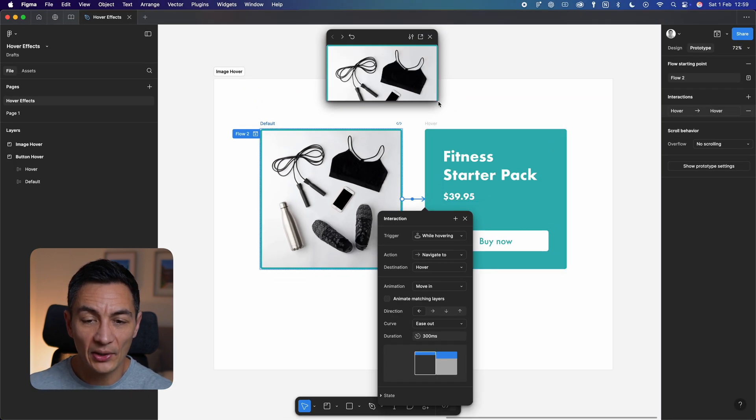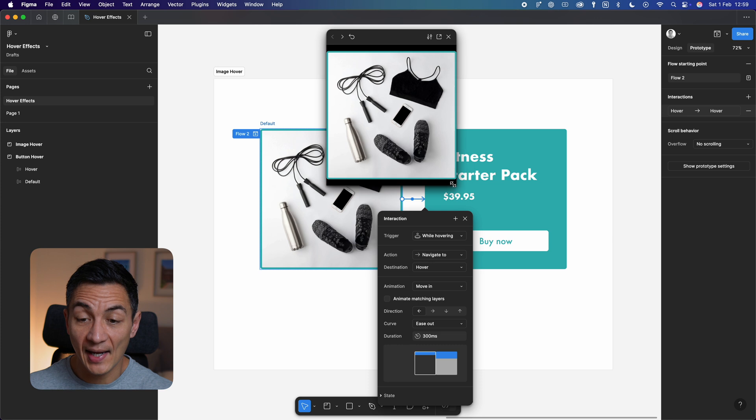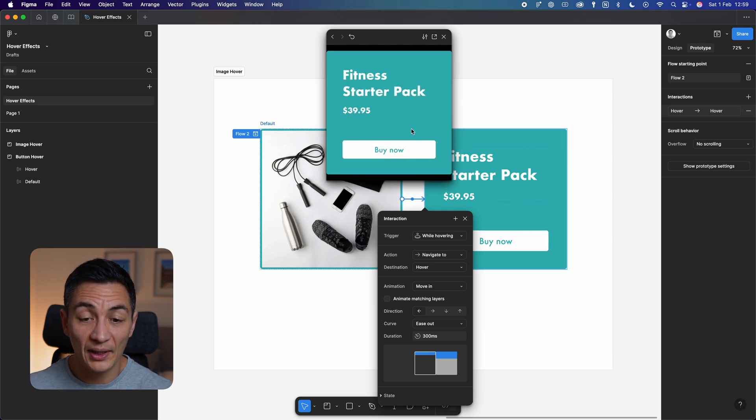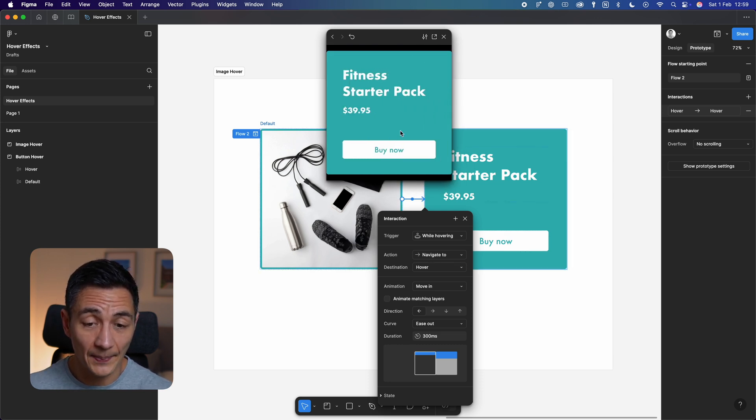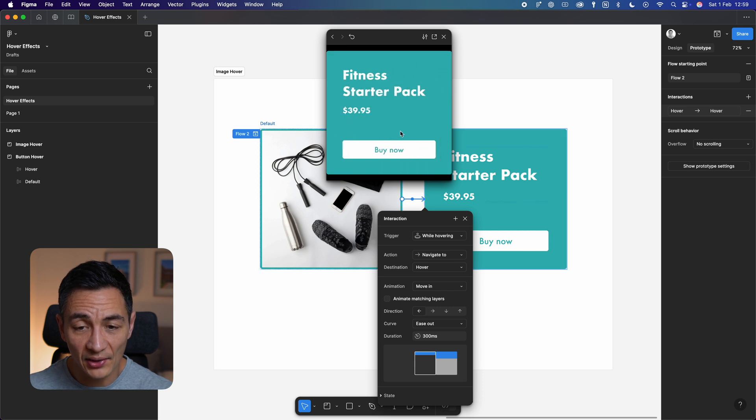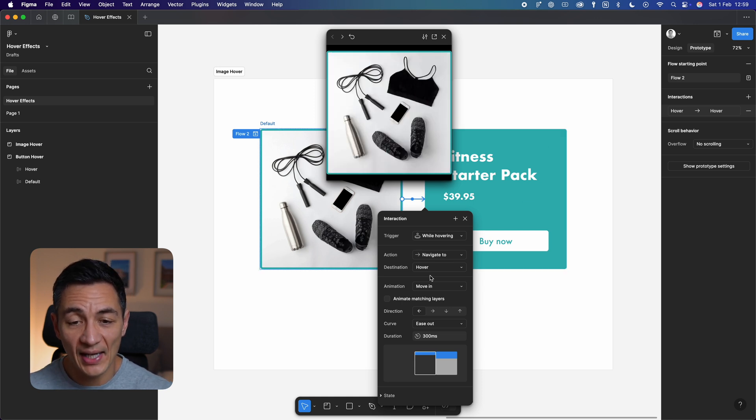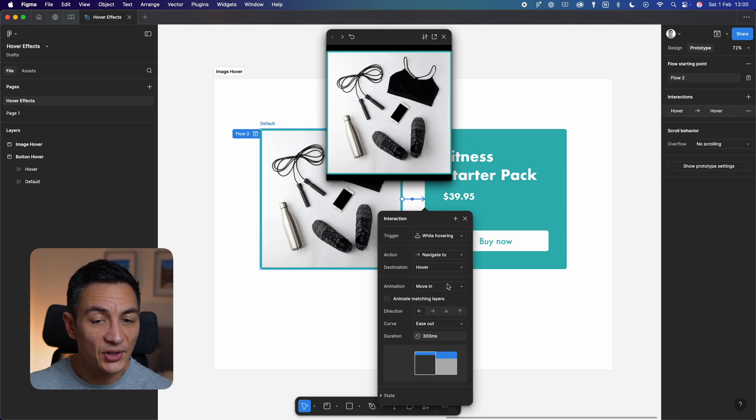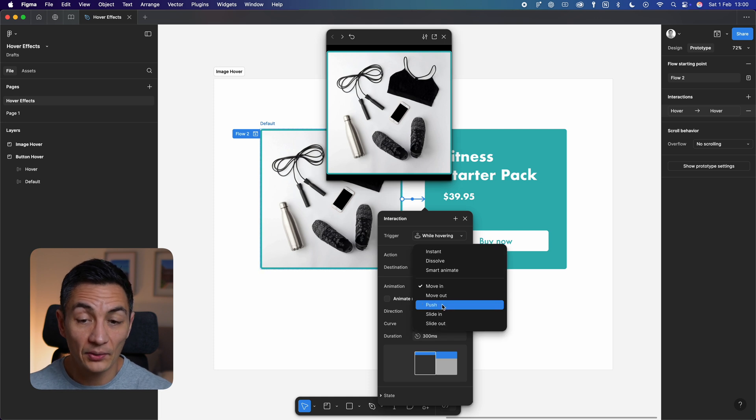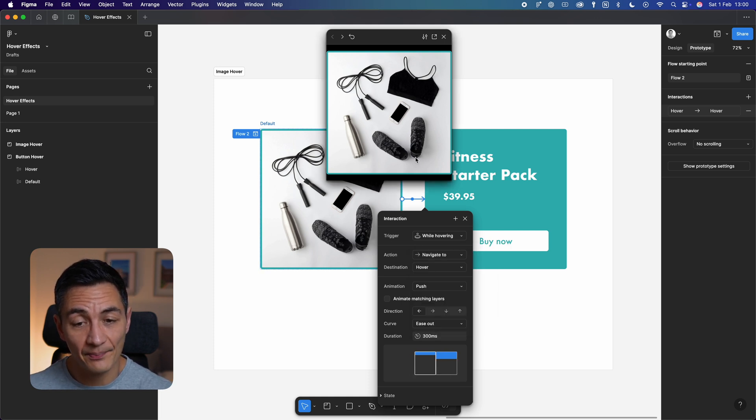You'll see that when you hover over the image now, the second image moves over. Pretty cool and very easy to set up. You can also change the direction the second image moves in from using these arrows here. There are also slight variations on the animation style too. Let's change this to push, for example. You'll notice that the second image now pushes out the first.